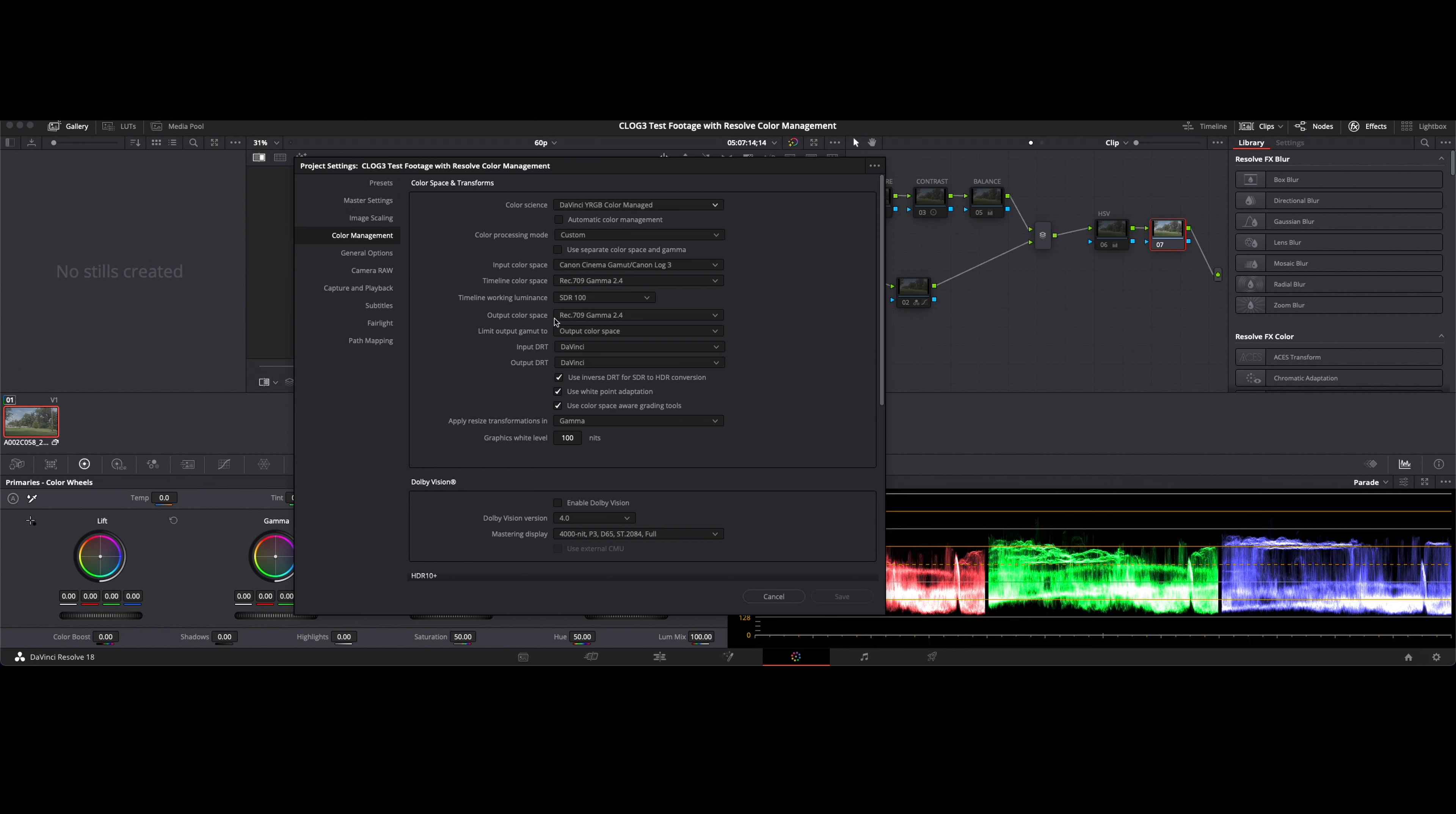And this is going to be both the timeline and our output. Our output is basically what we want to be able to view both on our monitor and as we send it out.